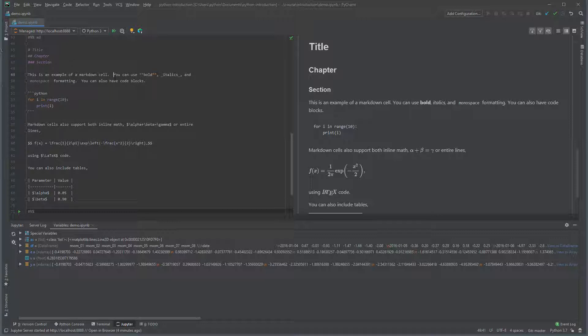Multi-line code blocks can be created using triple ticks at the start and end of the block. Markdown supports supplying the name of the language after the first set of triple ticks. Here I included Python to specify this is Python code.